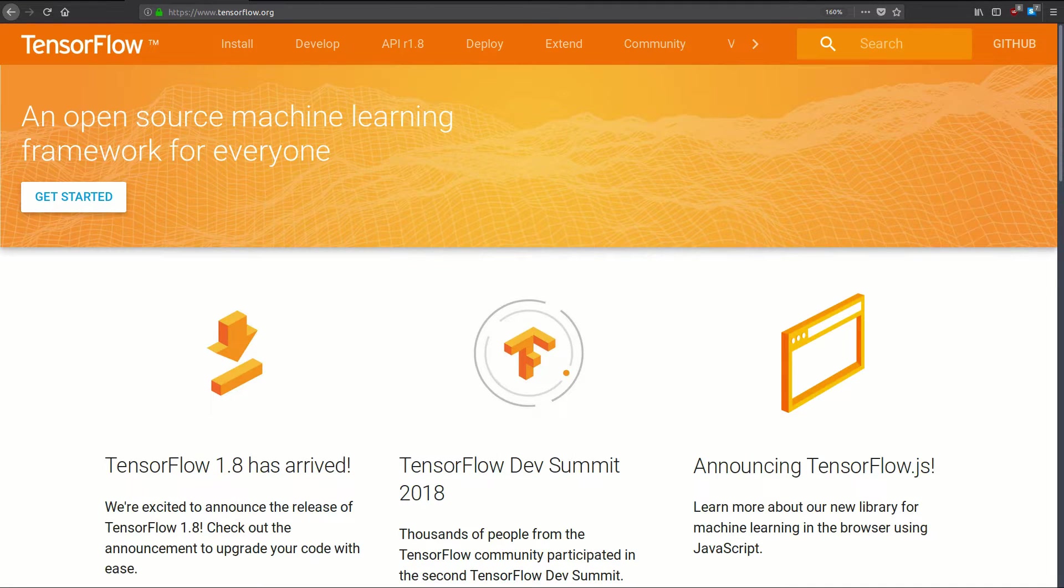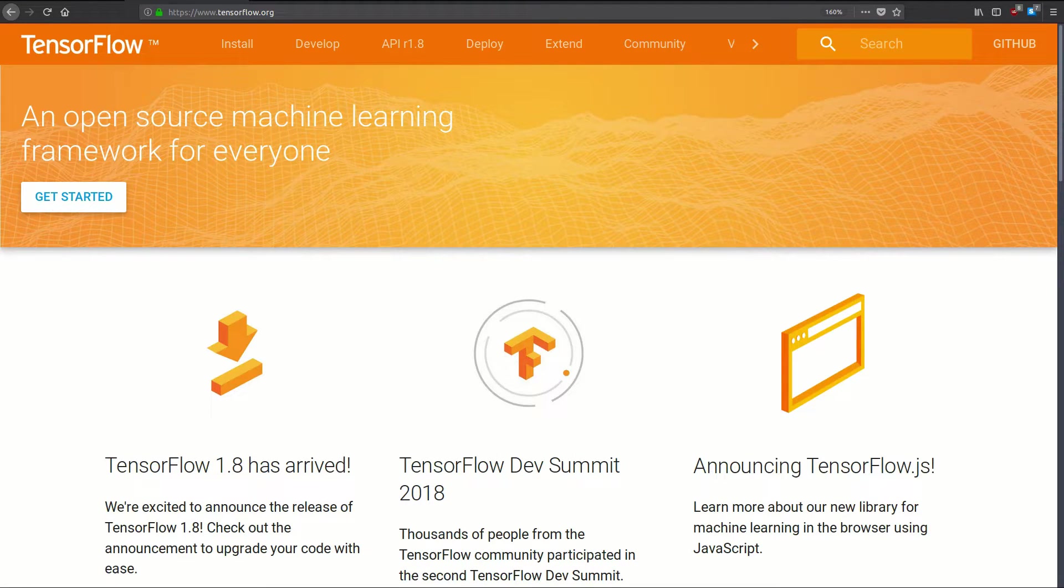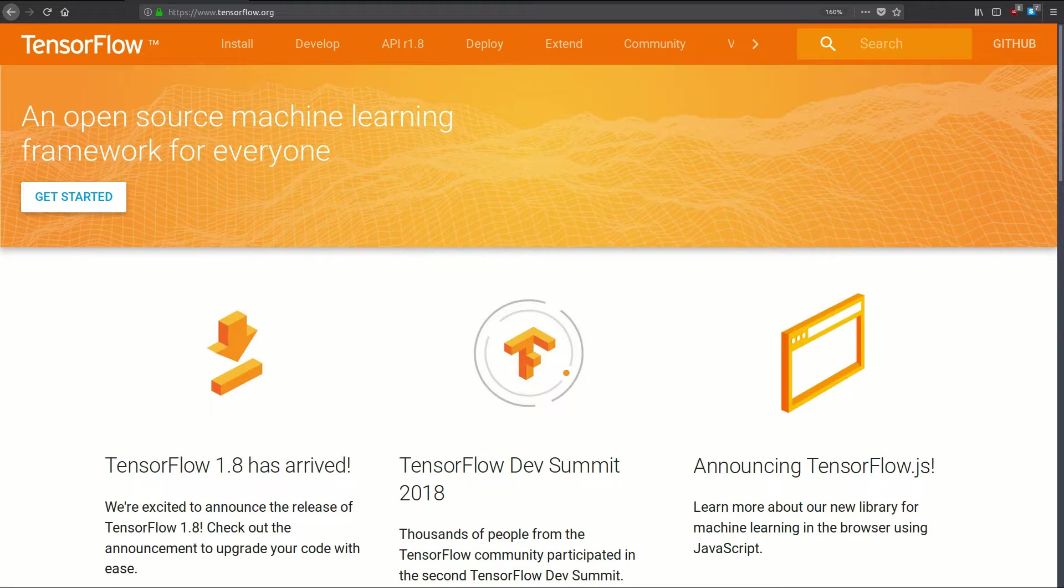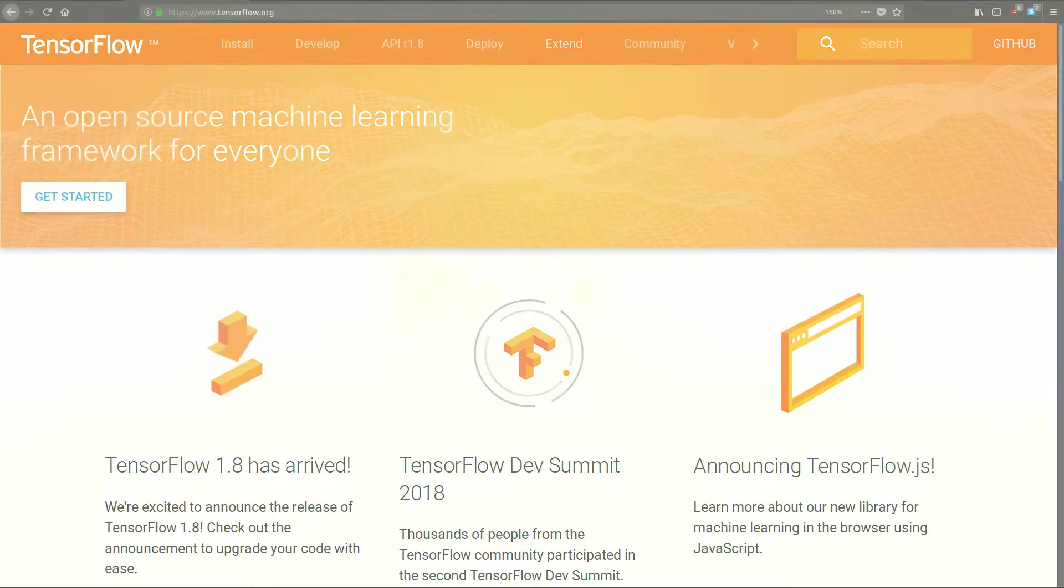What's up everyone, welcome back to another video. In this one we're going to look at how to install TensorFlow version 1.8 on Ubuntu 18.04. I know a lot of you use Linux and Ubuntu, so I think it's time we do this tutorial. Let's get started.